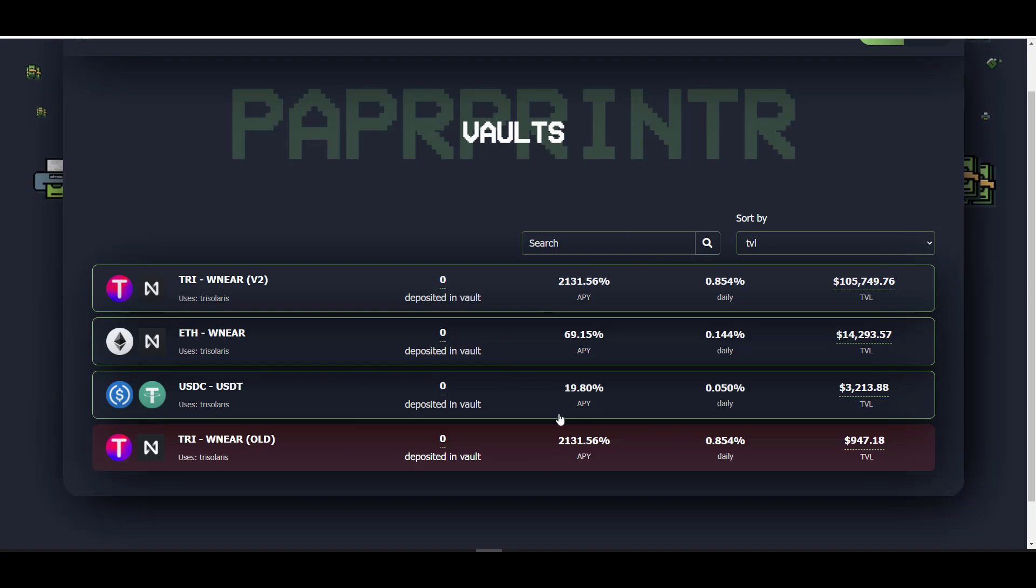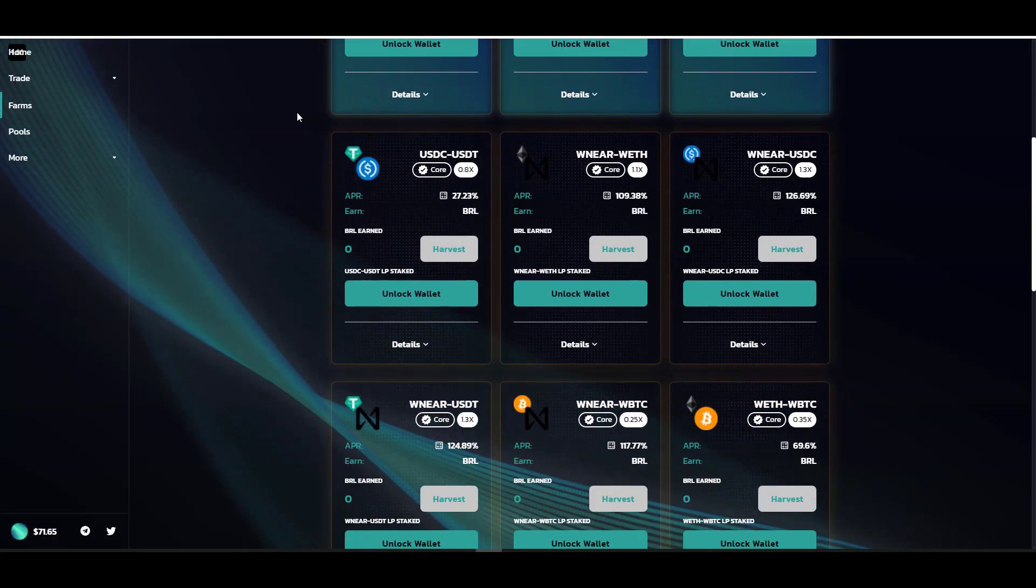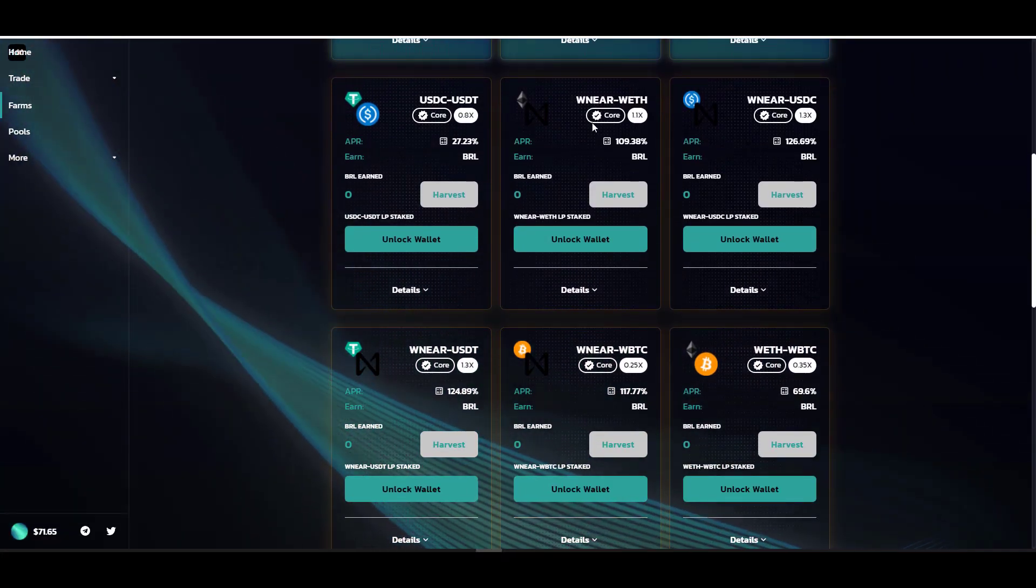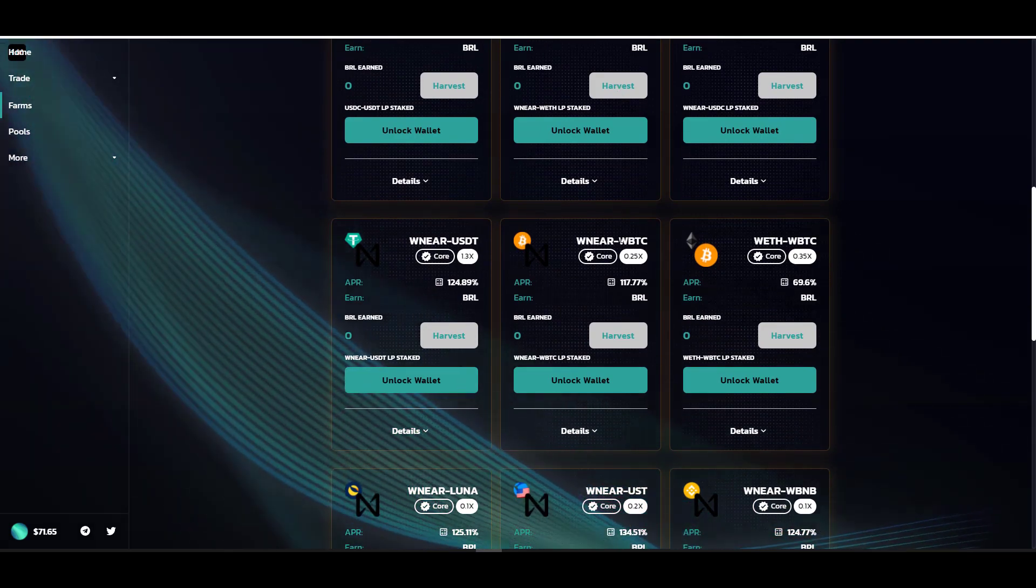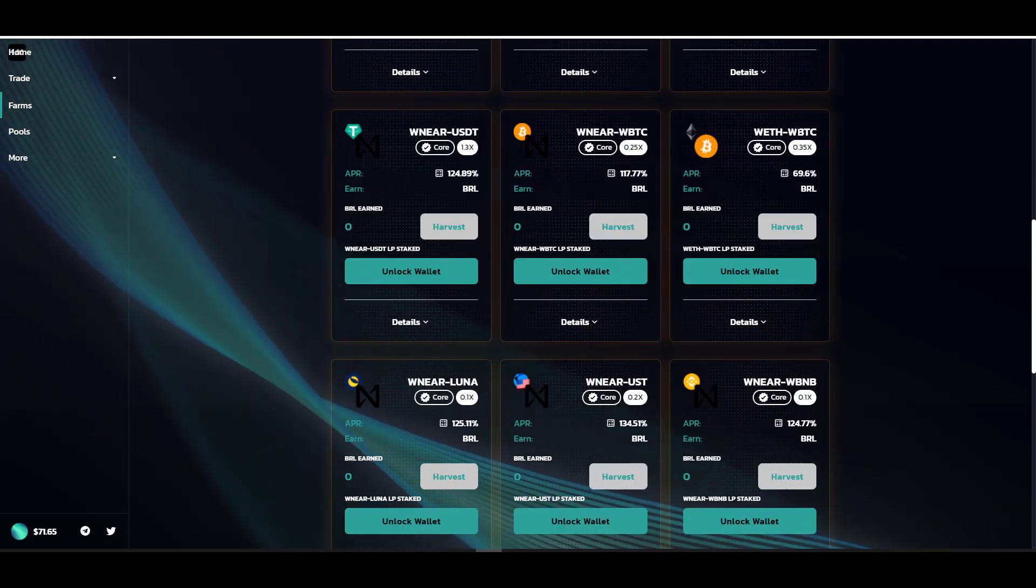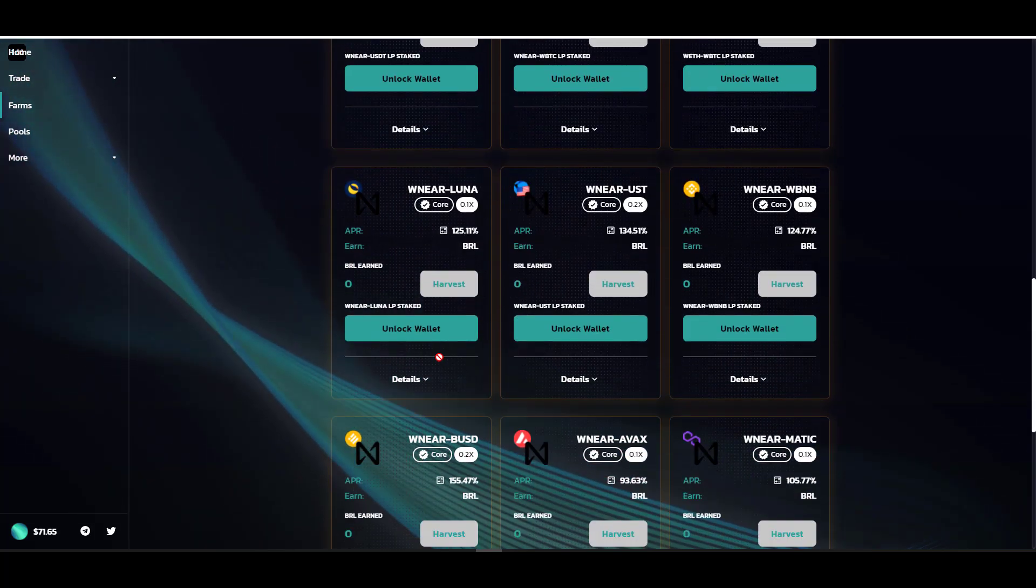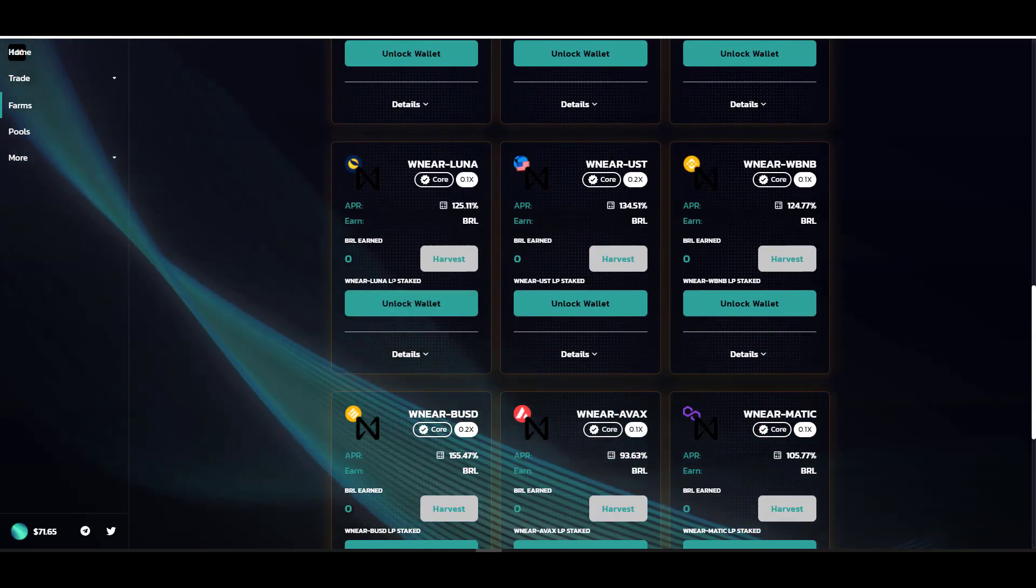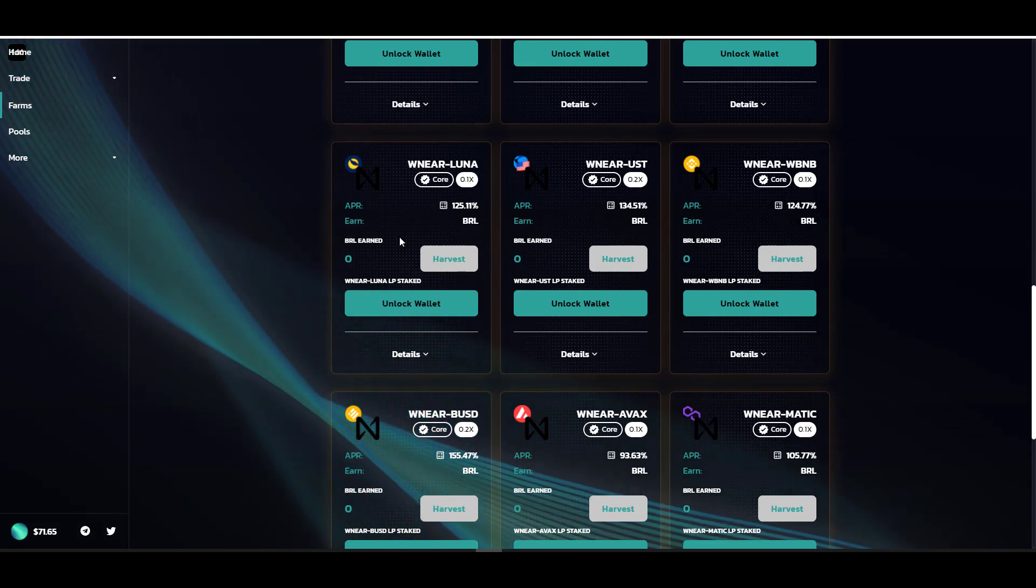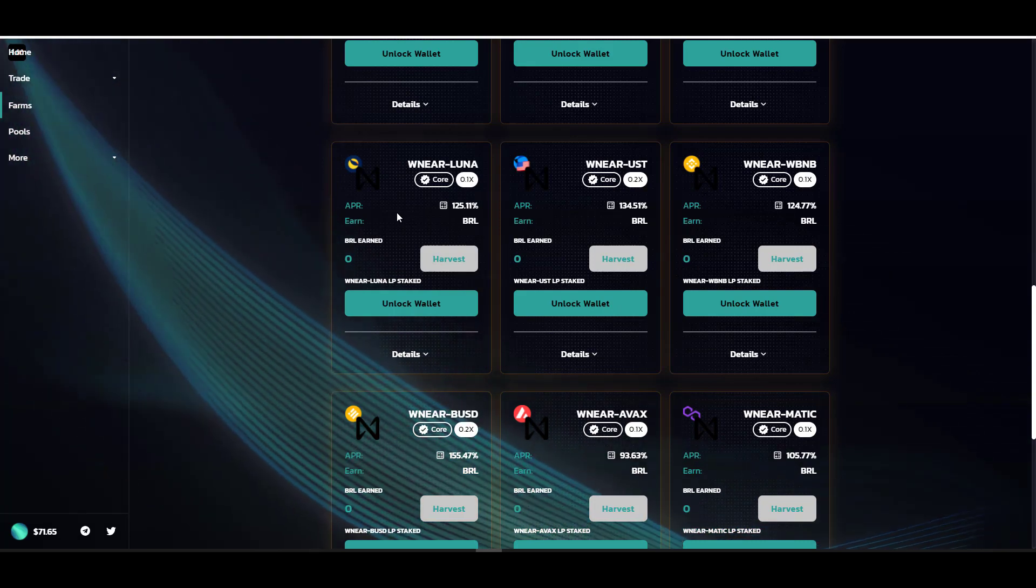Right now their core product isn't available on Aurora, but they do have some auto-compounding vaults sourced from Trisolaris. If you bring your LP token from Trisolaris over here to Paper Printer, you can auto-compound your yields. Moving along, we have another DEX called Aurora Swap. Since this is new compared to the previous two DEXs, you can expect the yields to be a lot higher. If you look here, they have some pretty competitive yields for stablecoins. The Near/ETH pool, the Near/WBTC pool—over 100%. They also have an ETH/BTC pool at 70%.